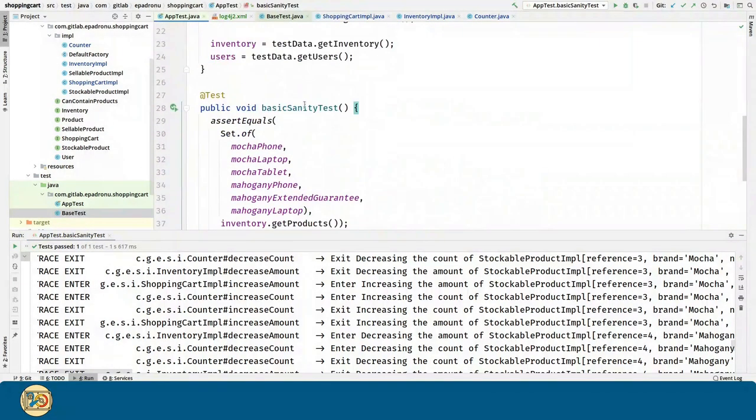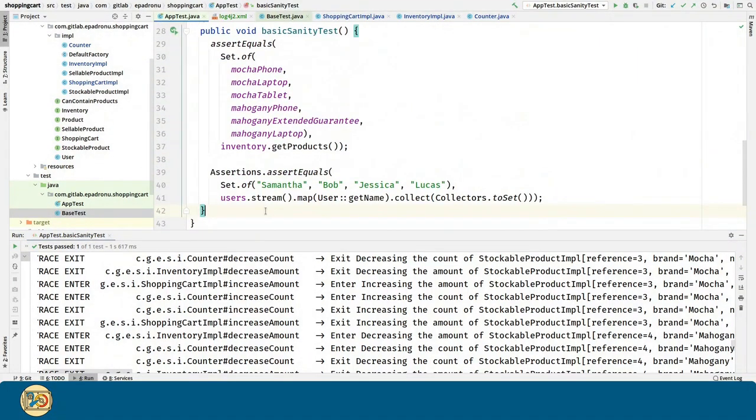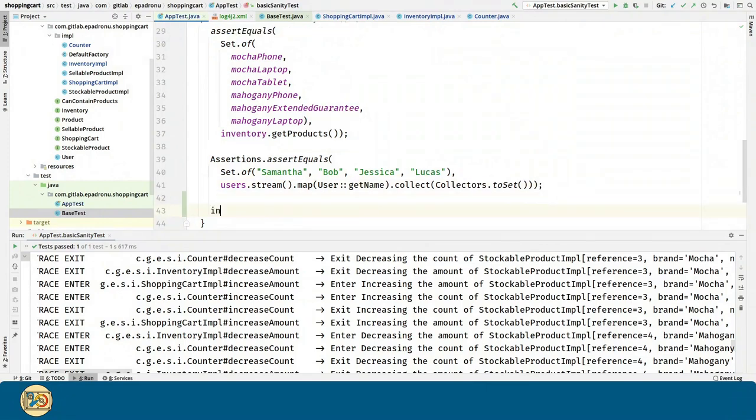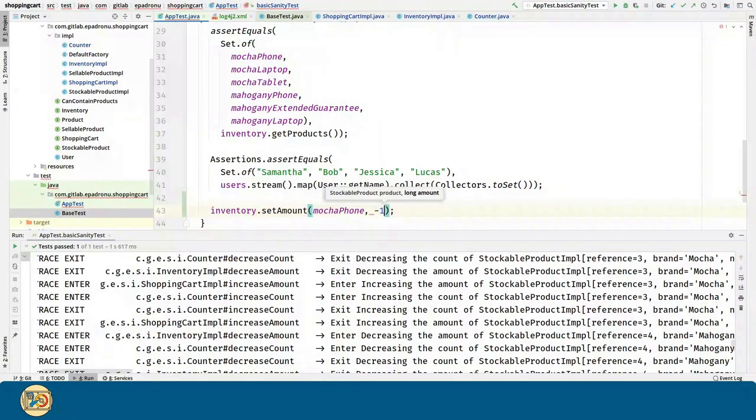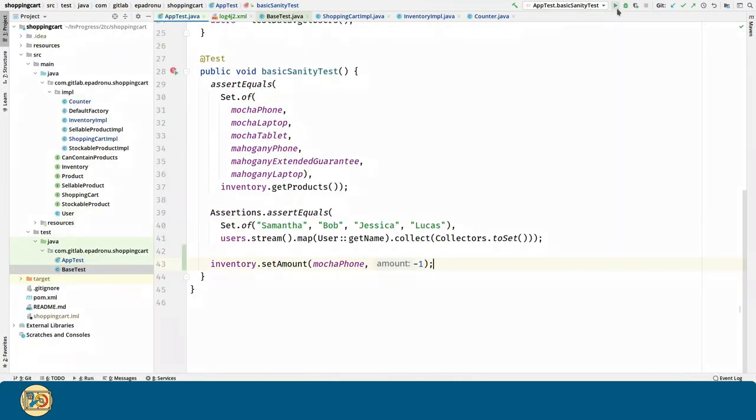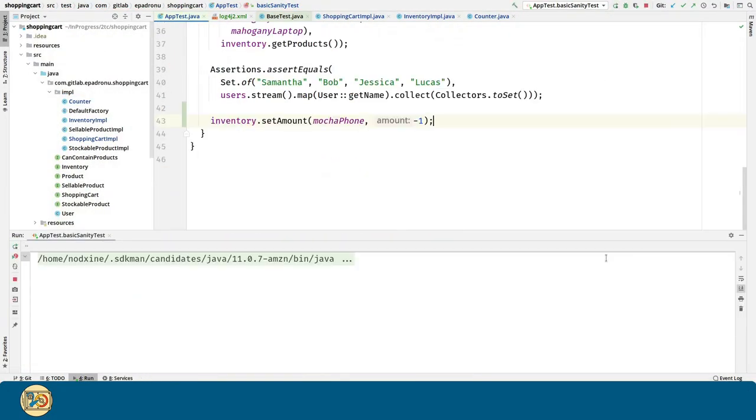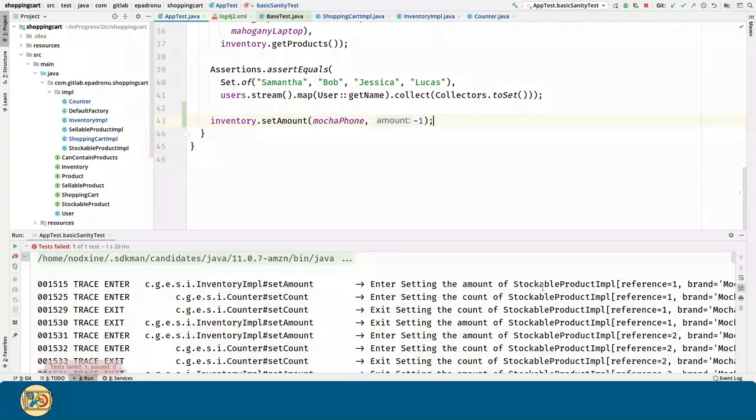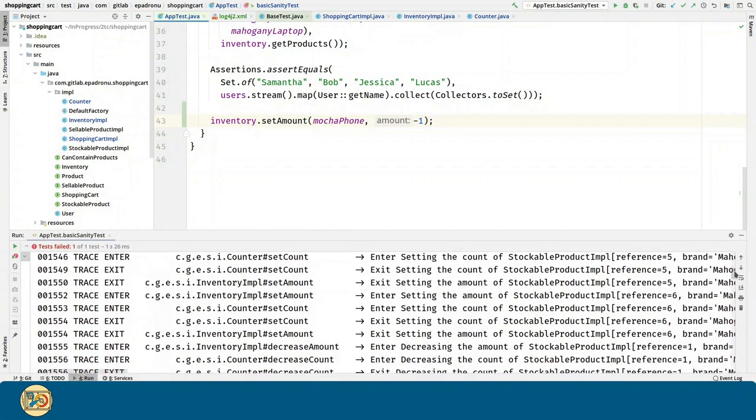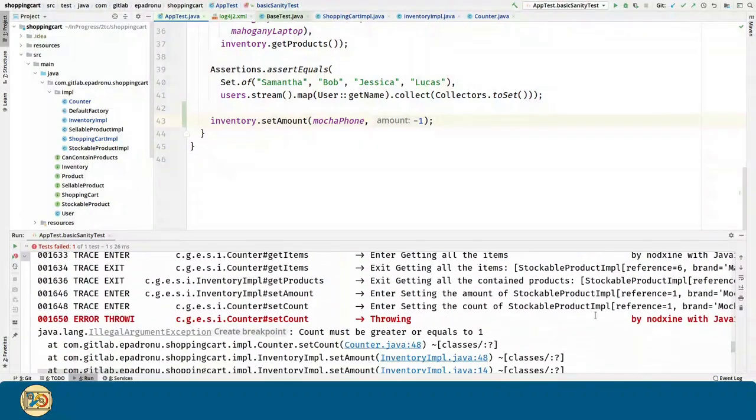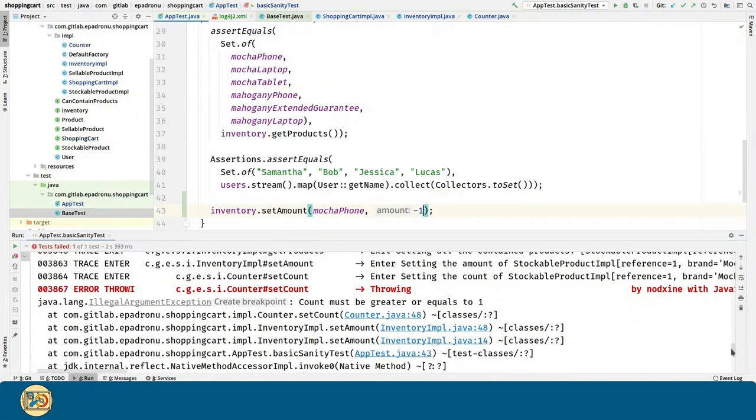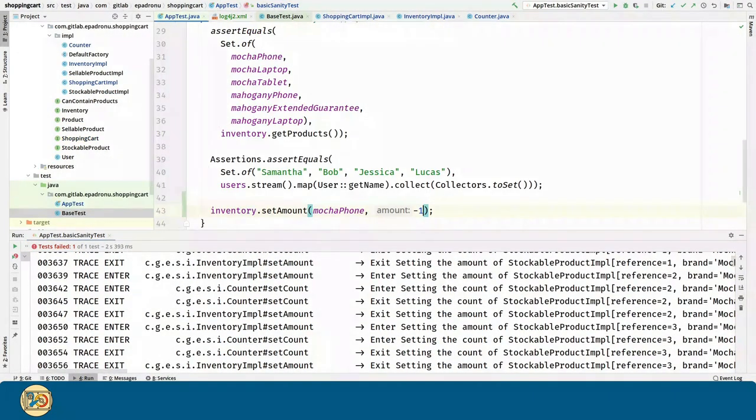Now if we introduce an error in our flow, like for example setting the amount of mocha font to minus one, we can see that we are throwing an error.